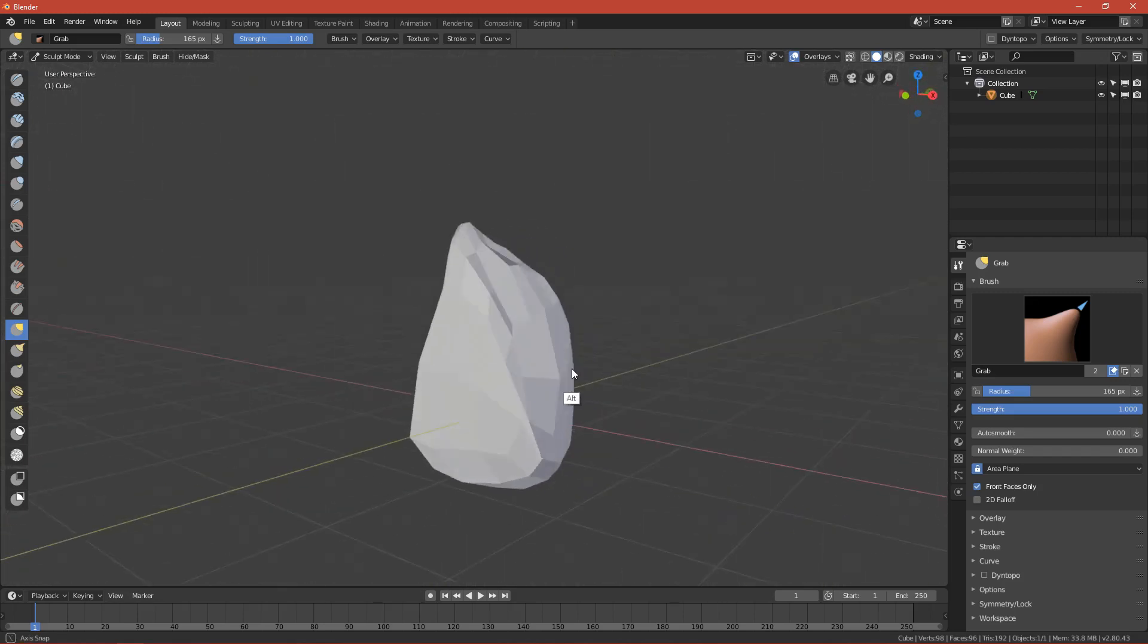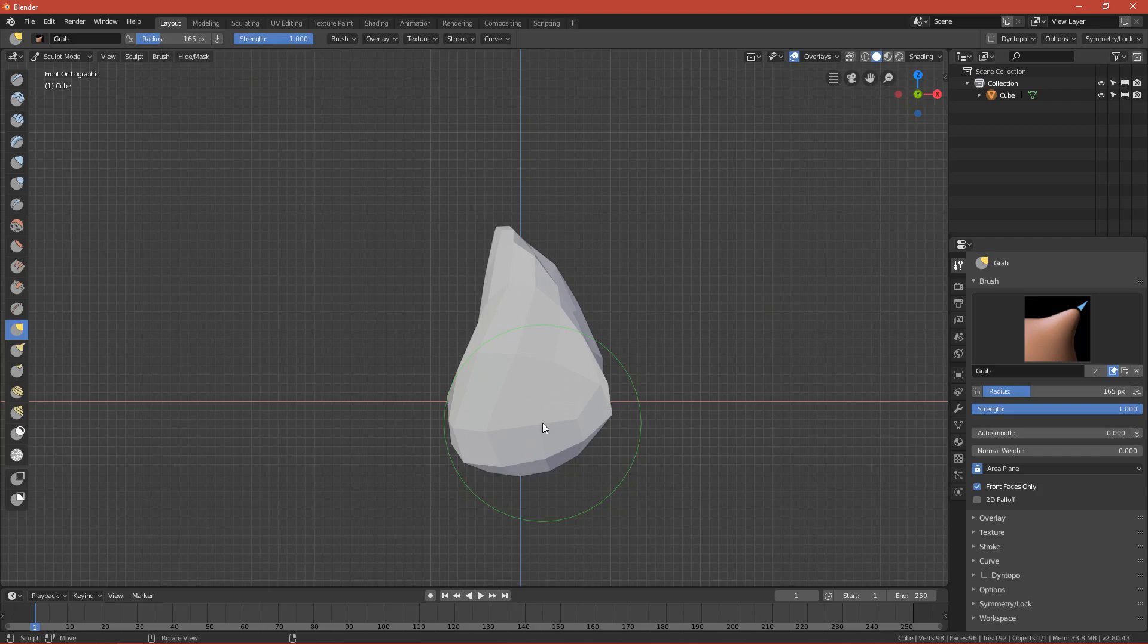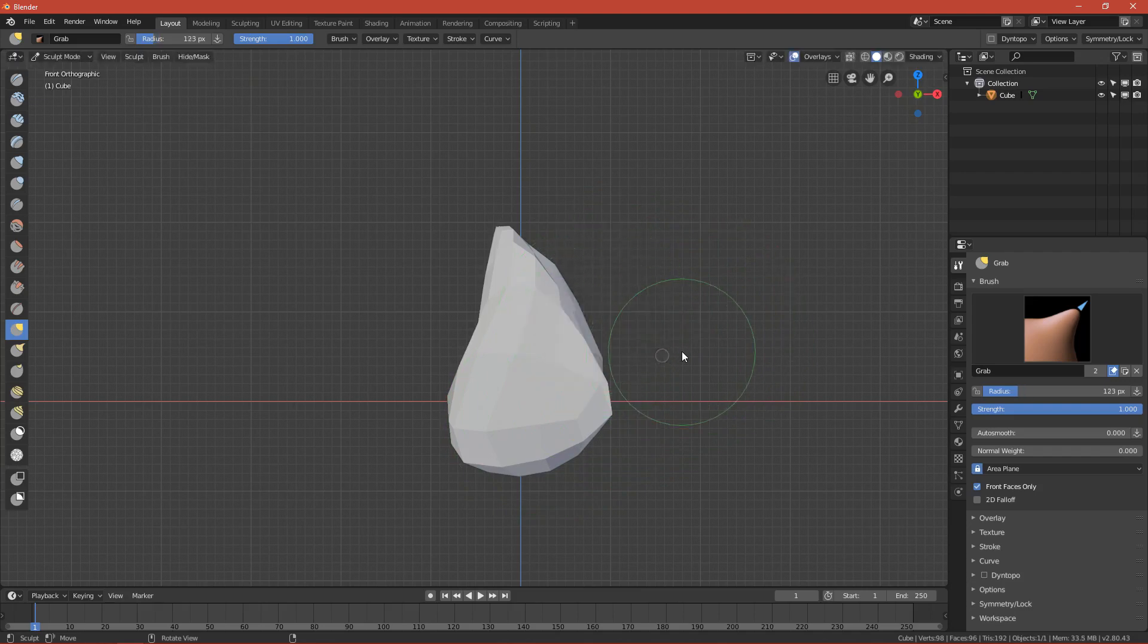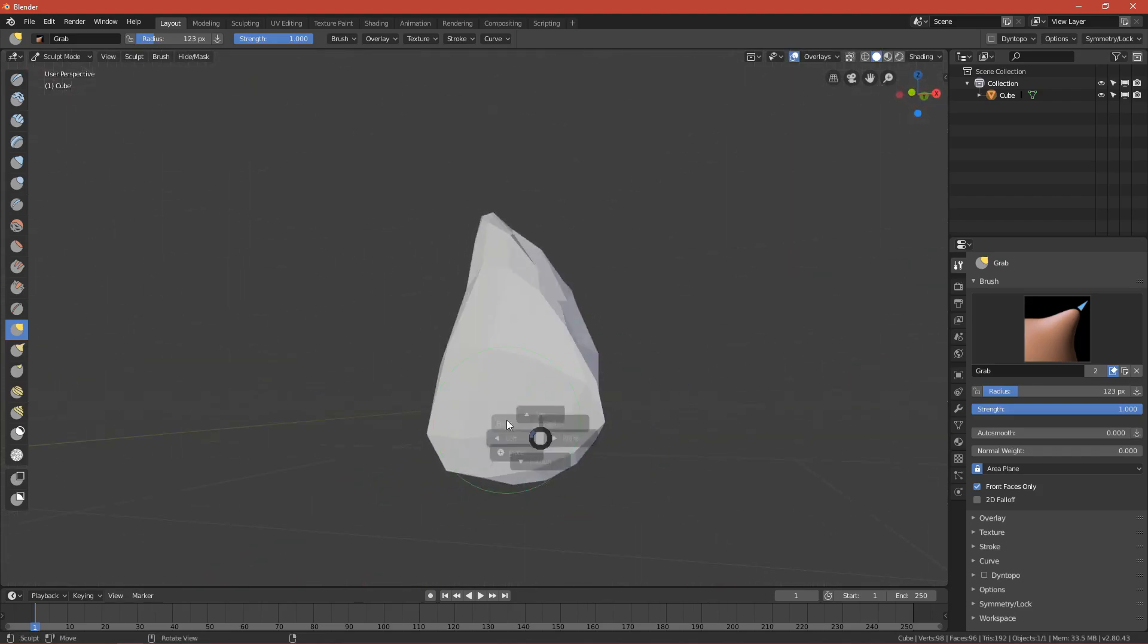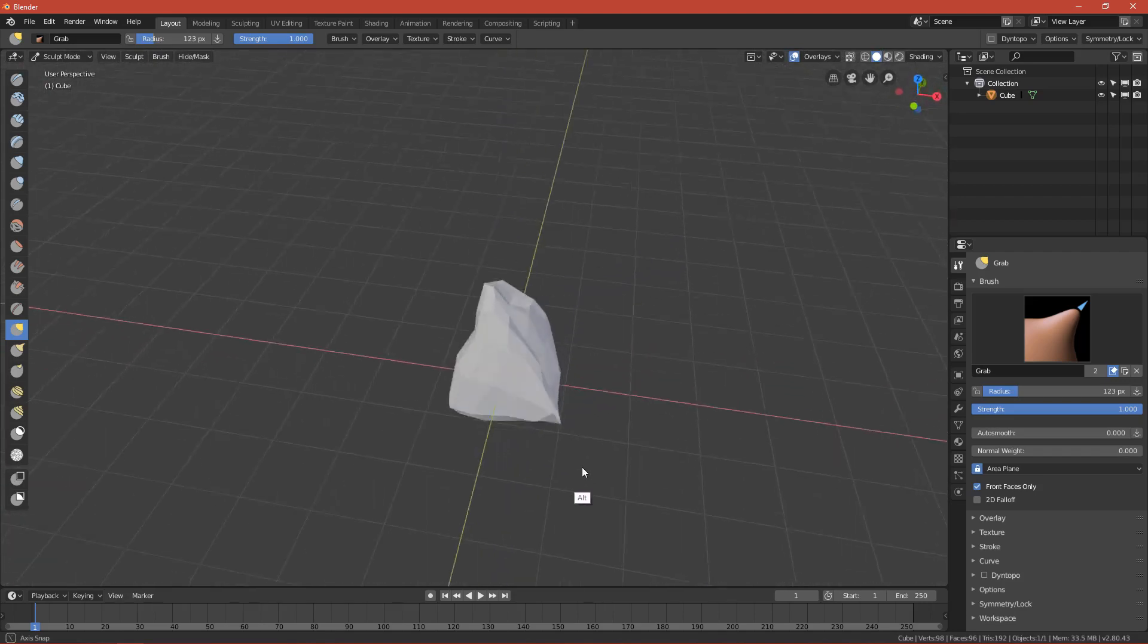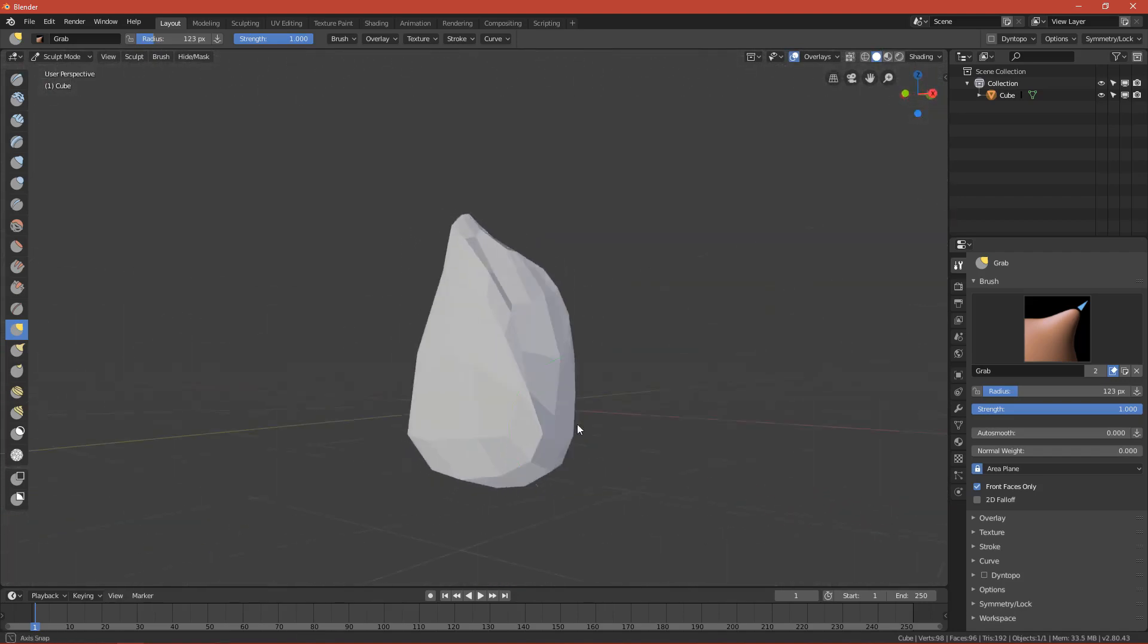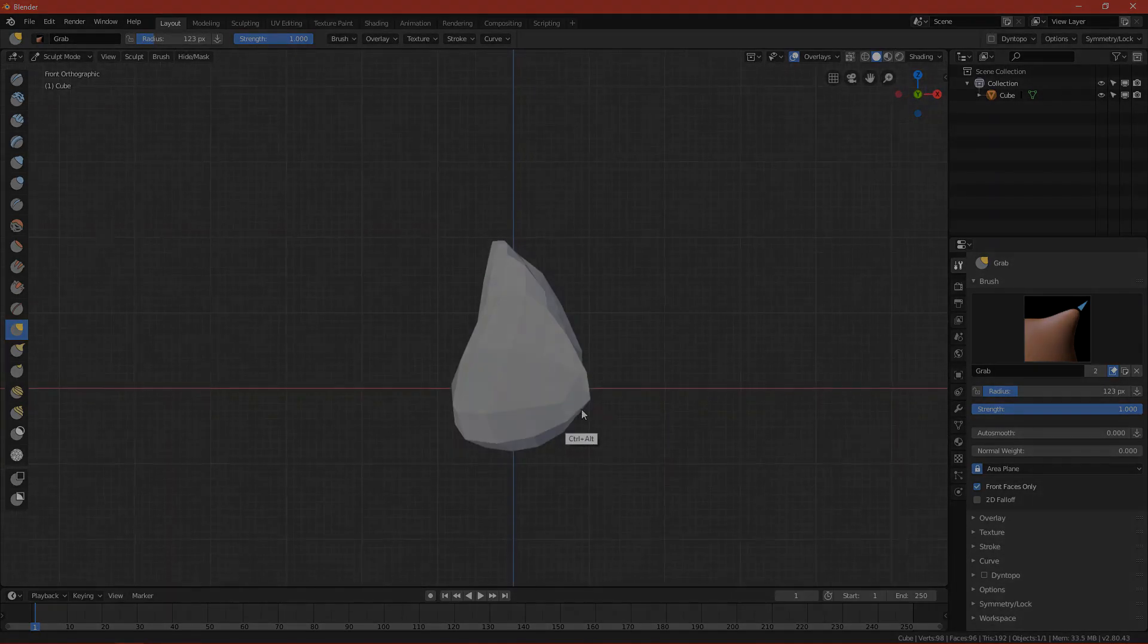I think this shape satisfies me. I forgot to mention, if you want to change the size of the brush, the shortcut is F so the radial control will pop up and you can change the size. I think this will be it for the first part. We have the base shape, and in the next one we will sculpt on this. See you.